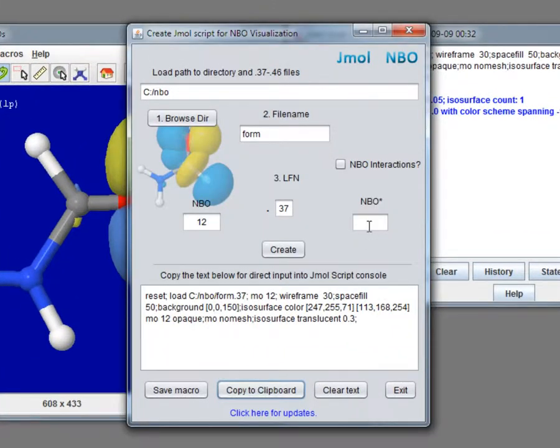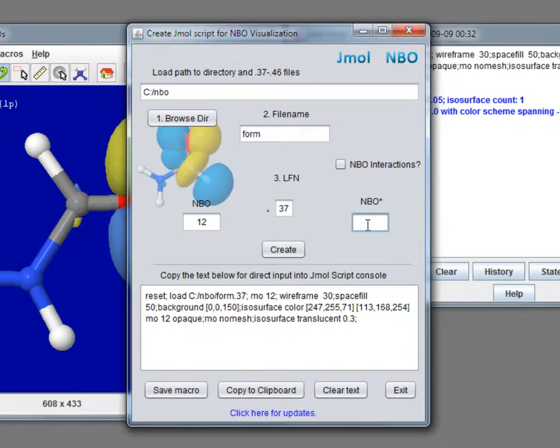Now we enter number of antibonding orbital, select checkbox above, clear the output and click Create.